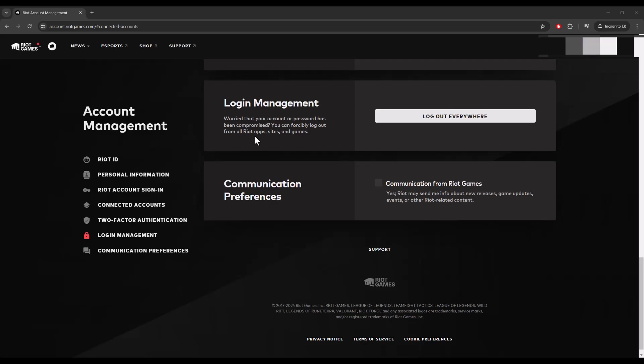Then change your password and enable 2FA to make it more secure so you can't get hacked or compromised again. That's it. You'll have to re-log in wherever you were playing, but at least no one else will be able to access your account.